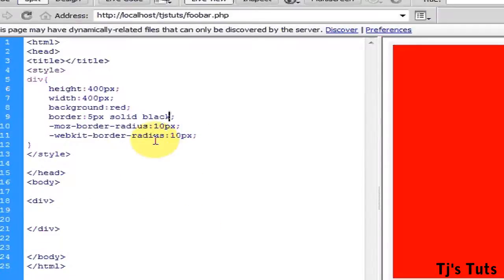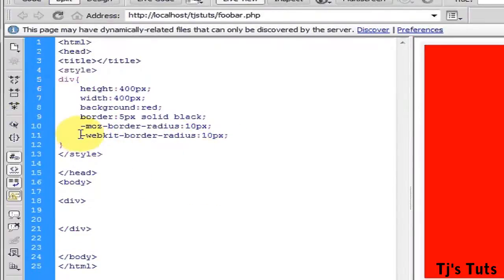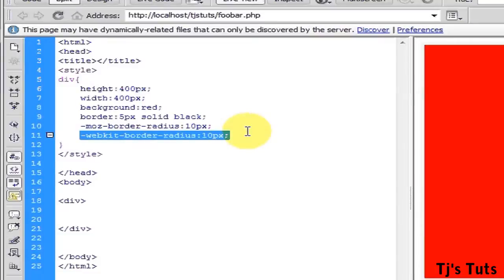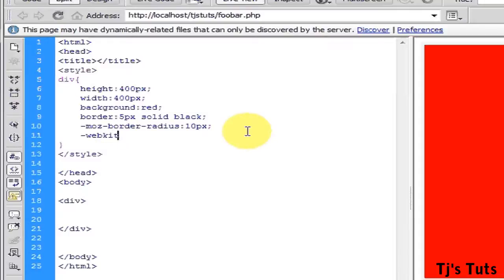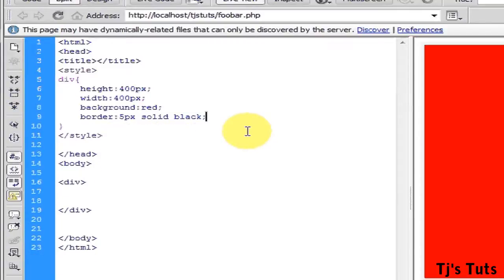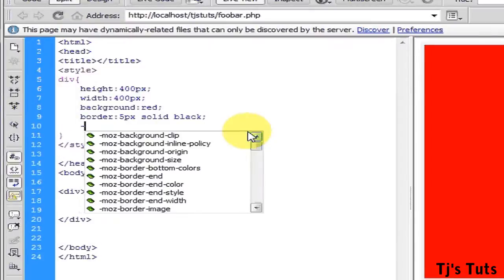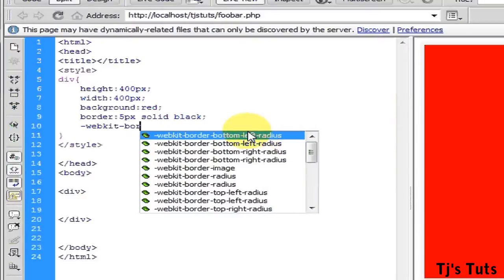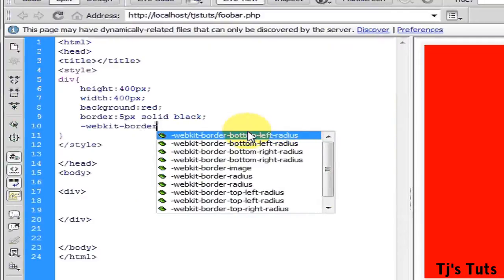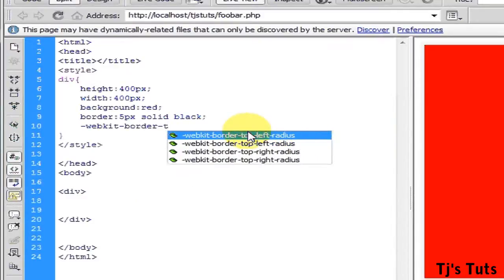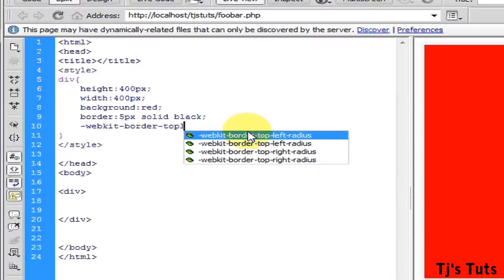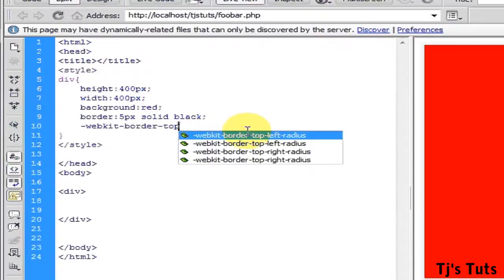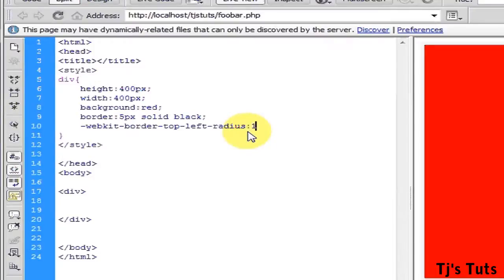Now say if you want to go ahead and just make the top edges rounded. Go for the webkit. Do -webkit-border-top-left-radius: 10 pixels.